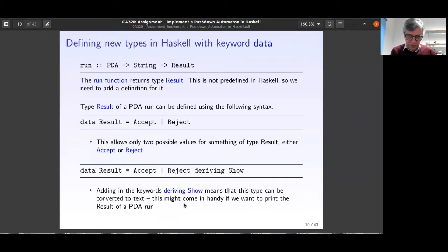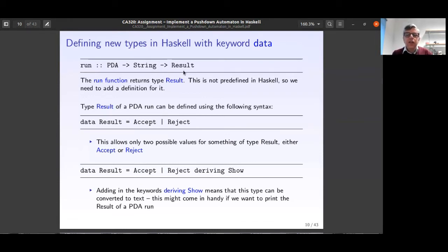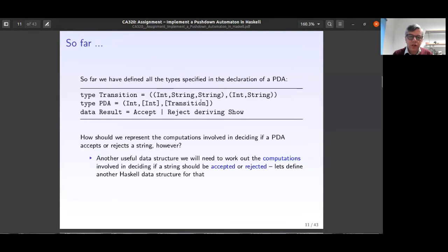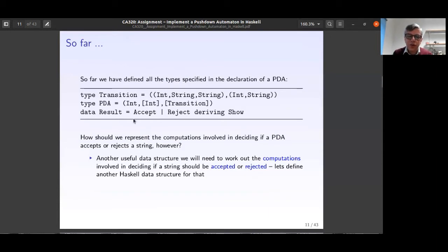We've now defined all the data definitions we needed: the PDA machine, the transitions, and the Result as the output for the function. Everything is ready — perhaps we can now go inside the function definition. How should we represent the computation involved in deciding if a PDA accepts or rejects a string? We need another useful data structure for the computation.